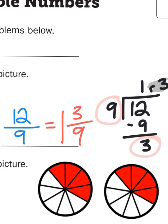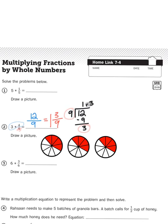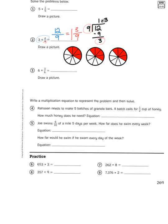Creating a picture to help us visualize a model fraction like this is helpful when we're learning something to begin with. But drawing pictures every time we want to solve a multiplication problem involving fractions will get tedious. That's why learning the strategy — the formula for how to multiply a whole number by a fraction — is important. Let's take a look at problem number 4.